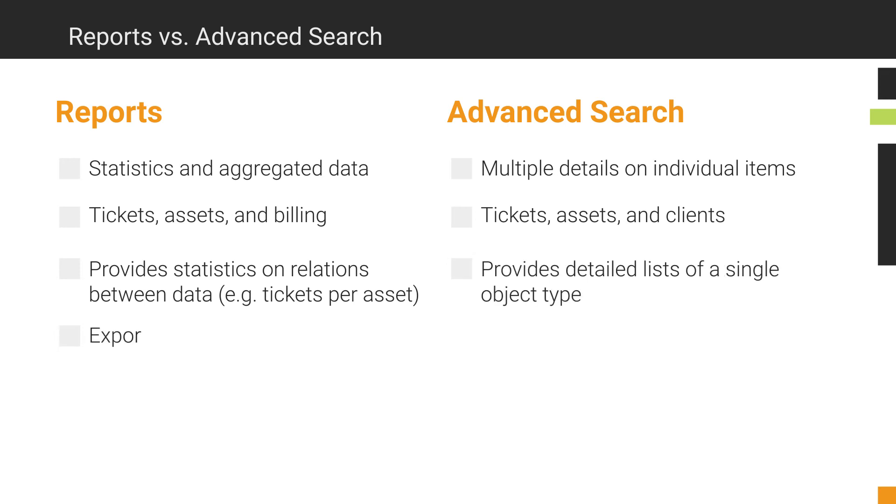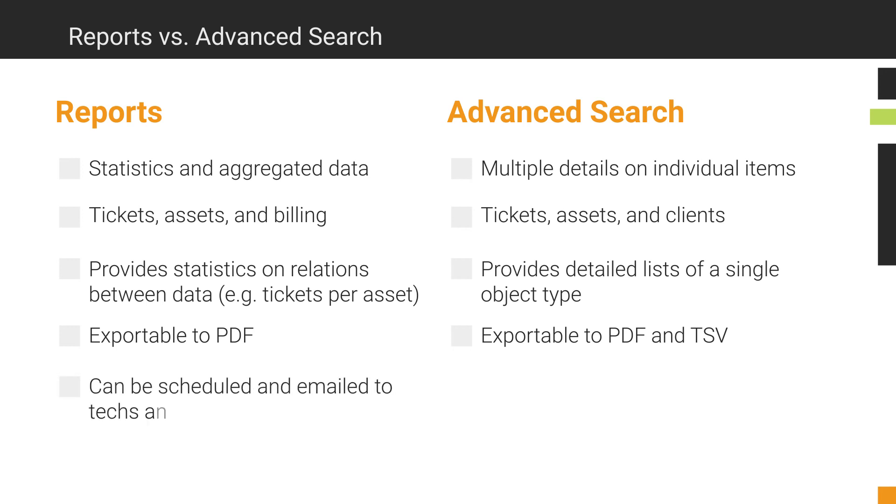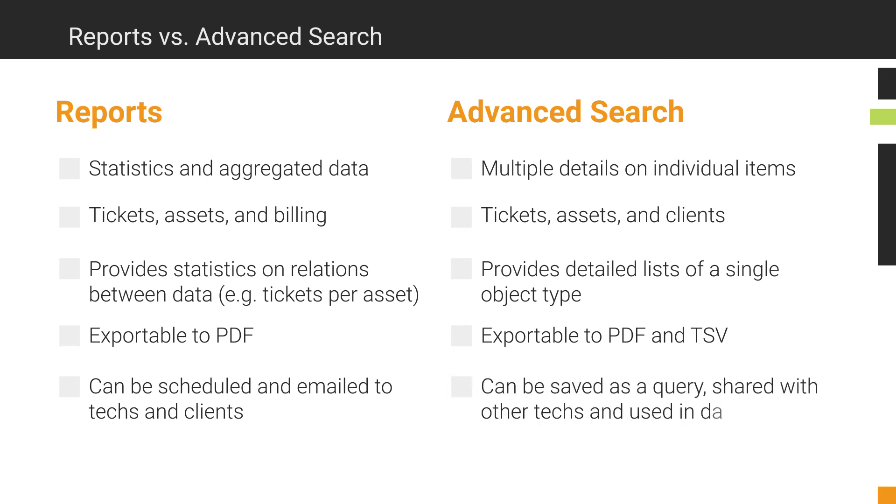You can export both to a PDF. Using Advanced Search, you can also export to a TSV so you can use it for further analysis. Reports can be scheduled and emailed to both techs and clients. Finally, Advanced Search can be saved as a query, shared with other technicians, and used as a source for dashboard and chart visualizations.